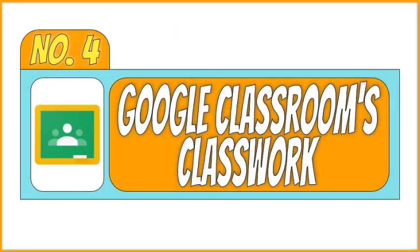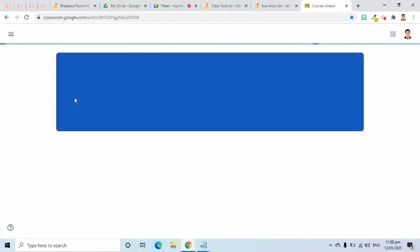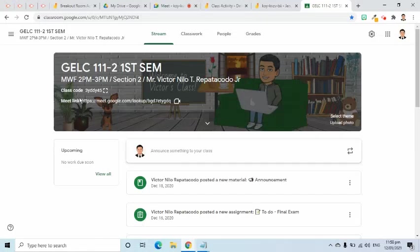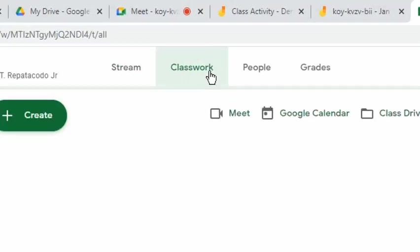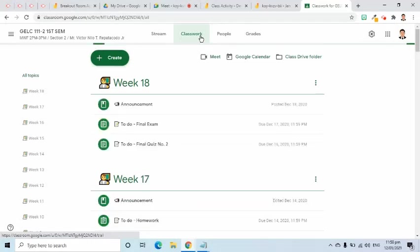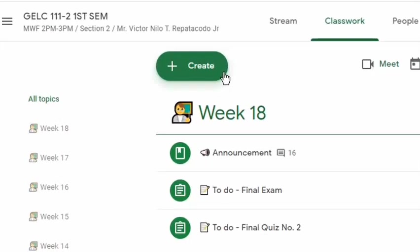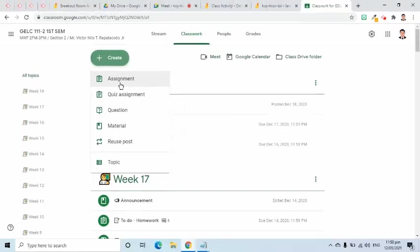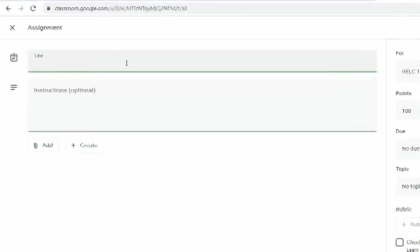We are on the last, but definitely not the least, method to Share Jamboard. The fourth method is Through Google Classroom. Let me show you where. First, I will open the Google Classroom. I will go to the Classwork page. I will click the Create button and choose Assignment. I will enter the details required here, like the title.